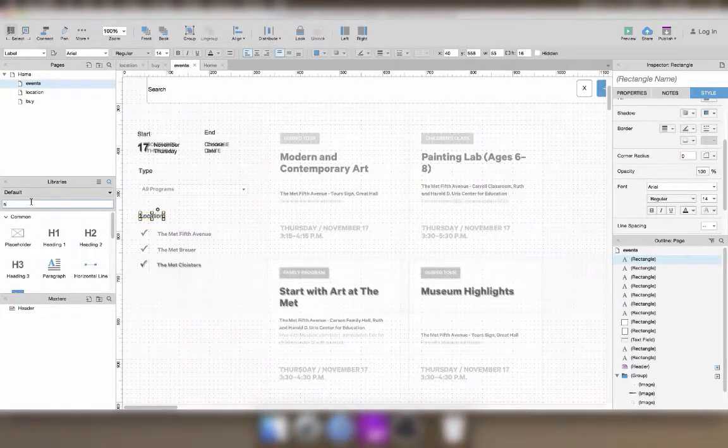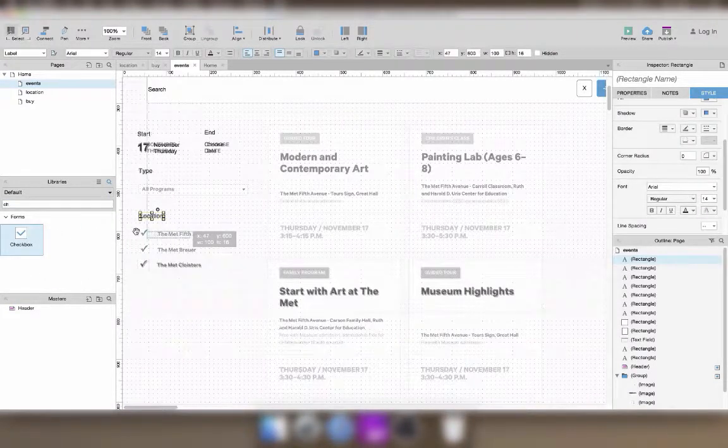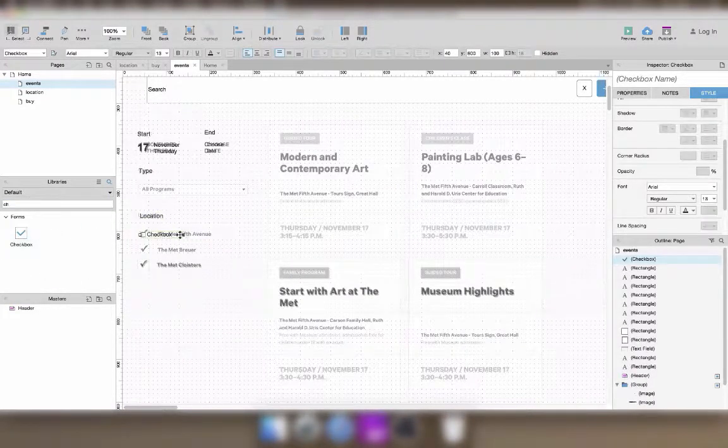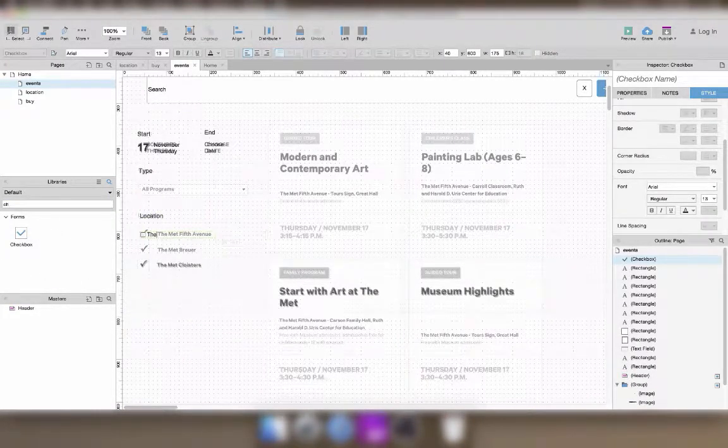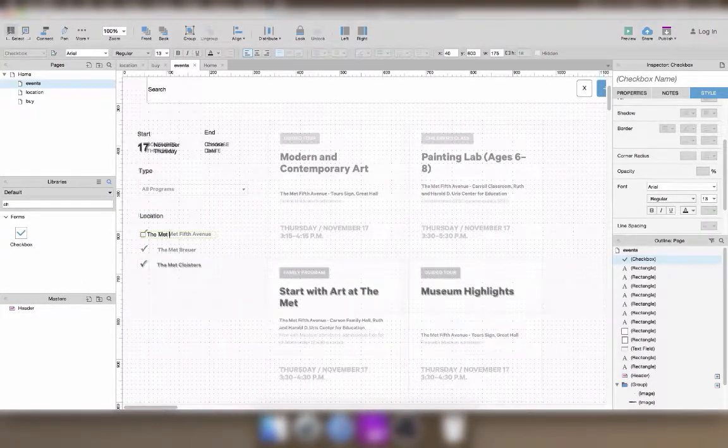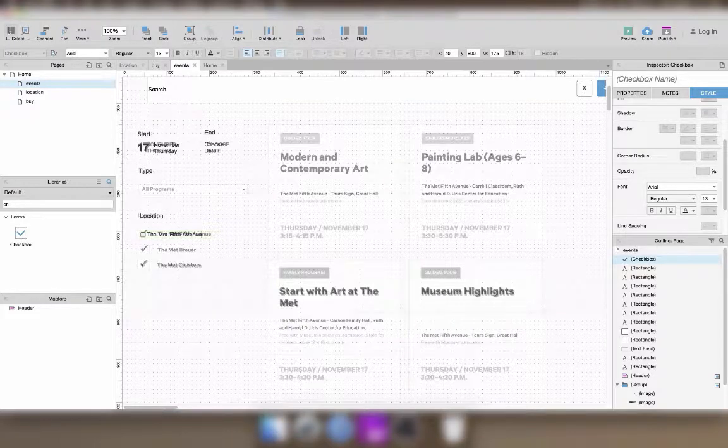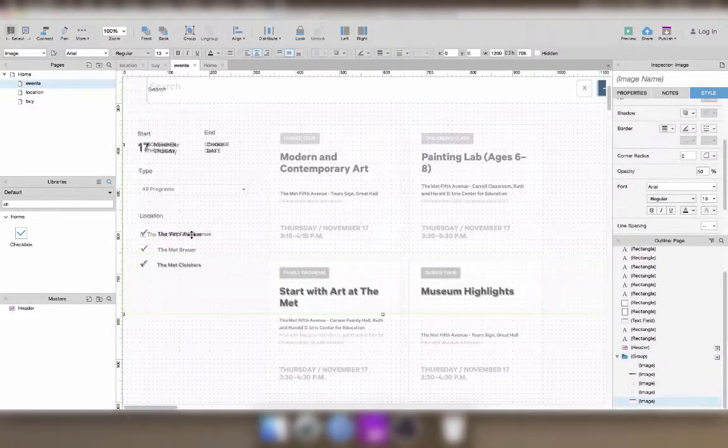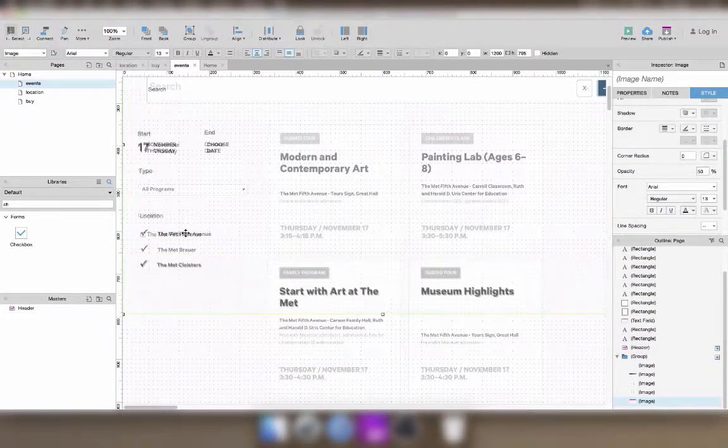For the same reasons, using the default checkboxes is better than using stylized images that represent checkboxes.